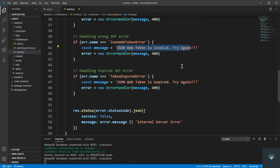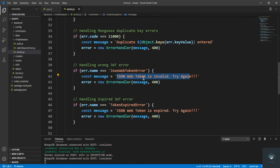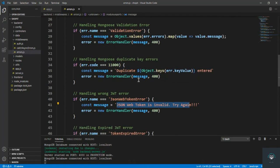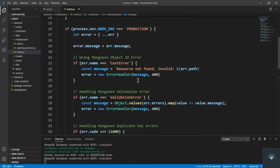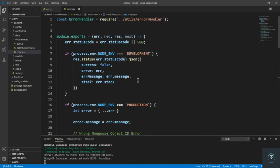All right, so whenever the token is expired we will get this message, and whenever the token is invalid we get this message. Simple as that. We are done with our authentication. I hope that you understand each and everything. If there is still any confusion about anything in this section, you can definitely ask me a question. I am always here to help you. I will see you in the next section.